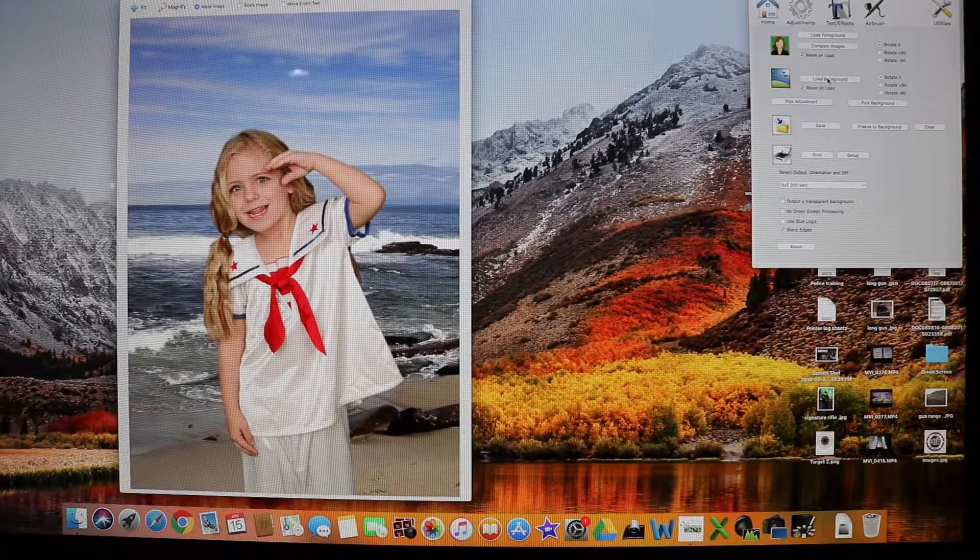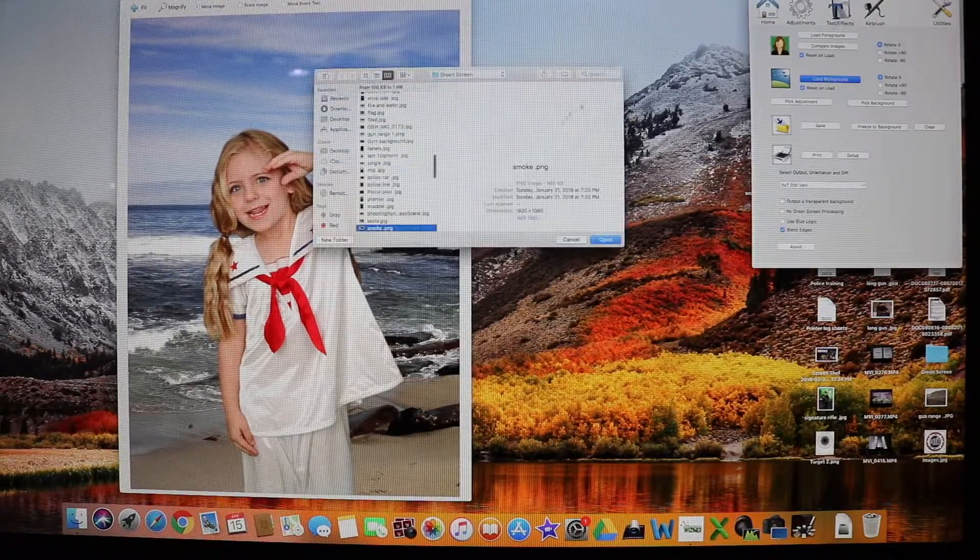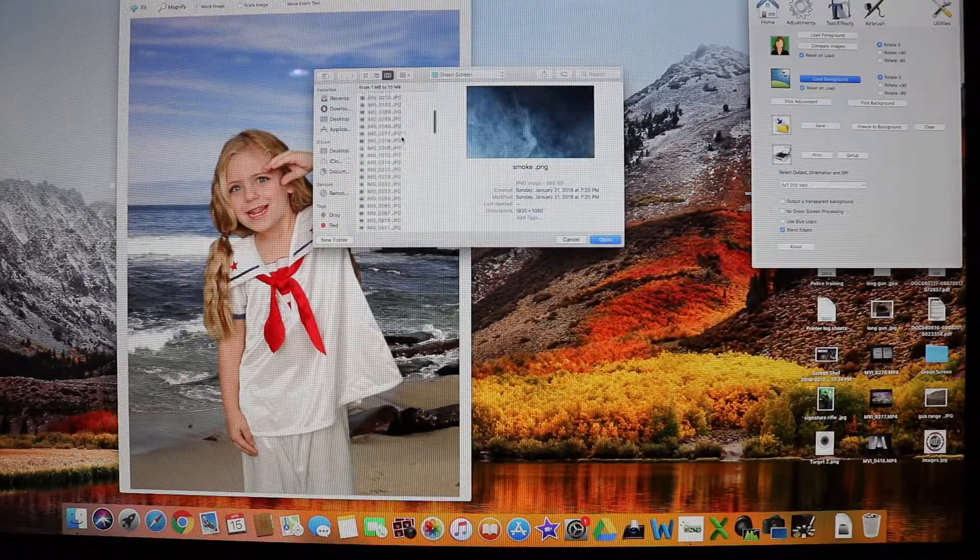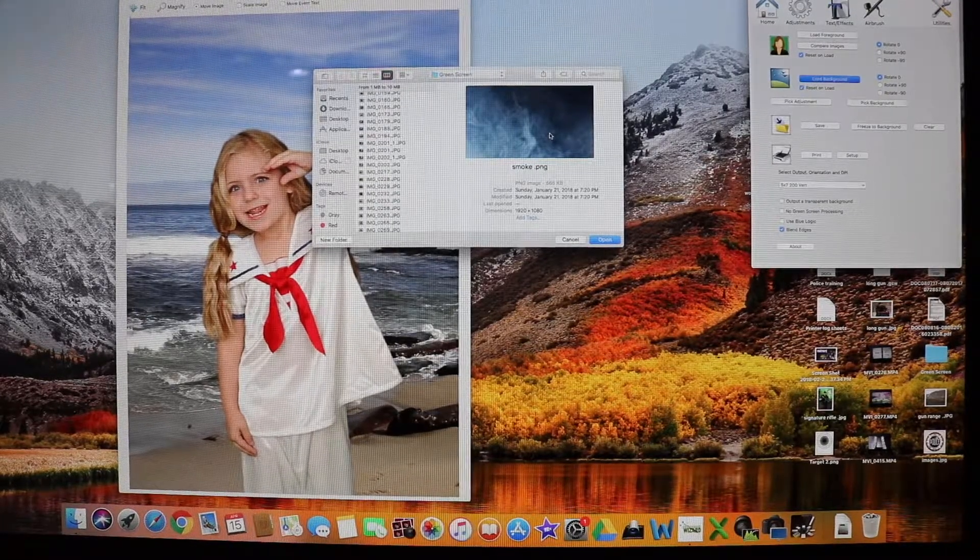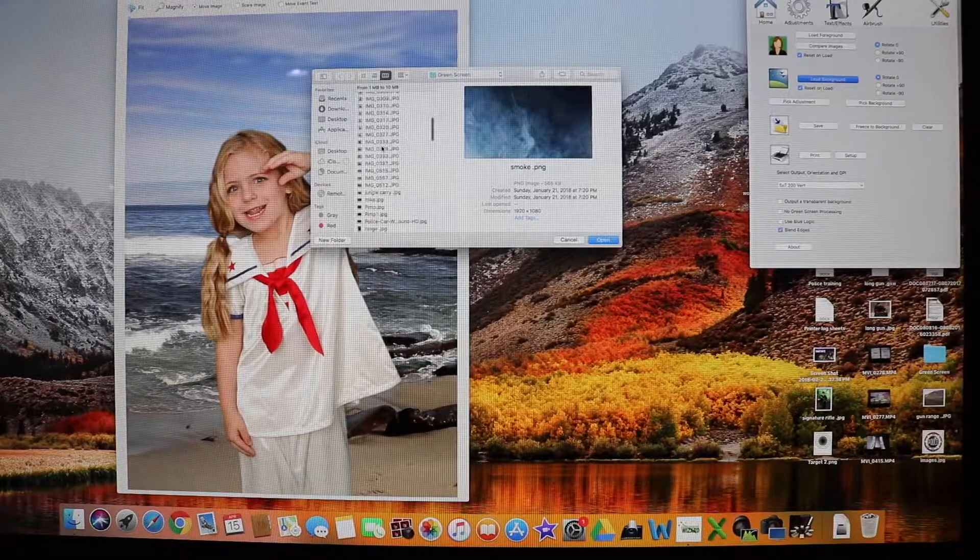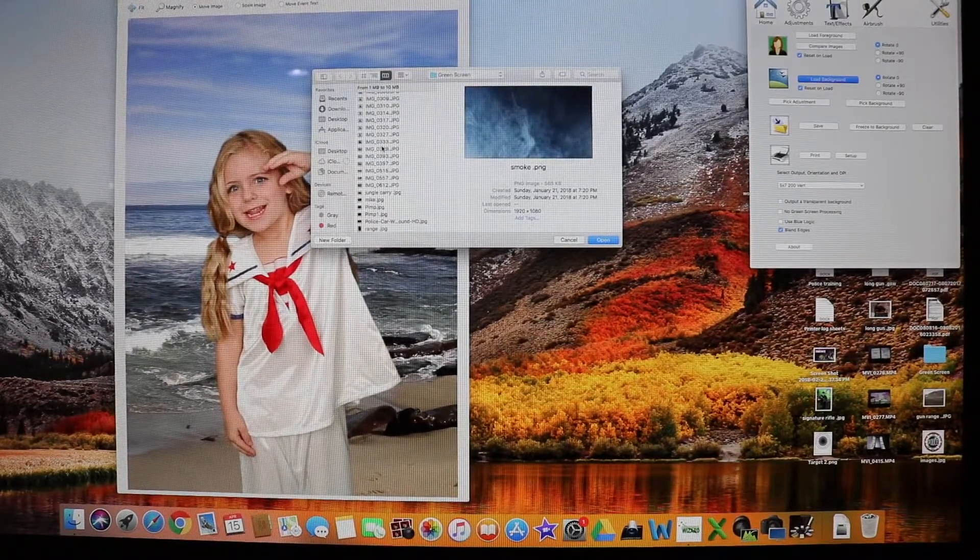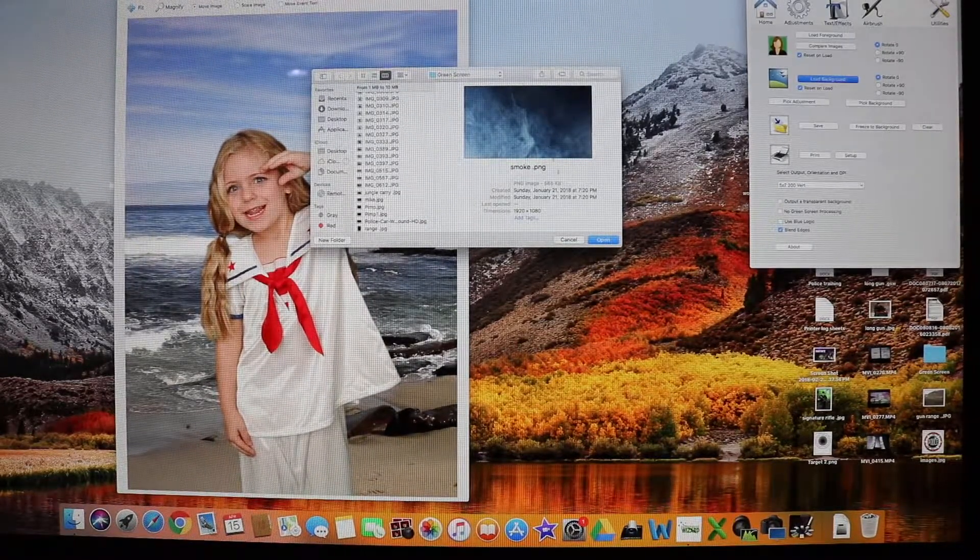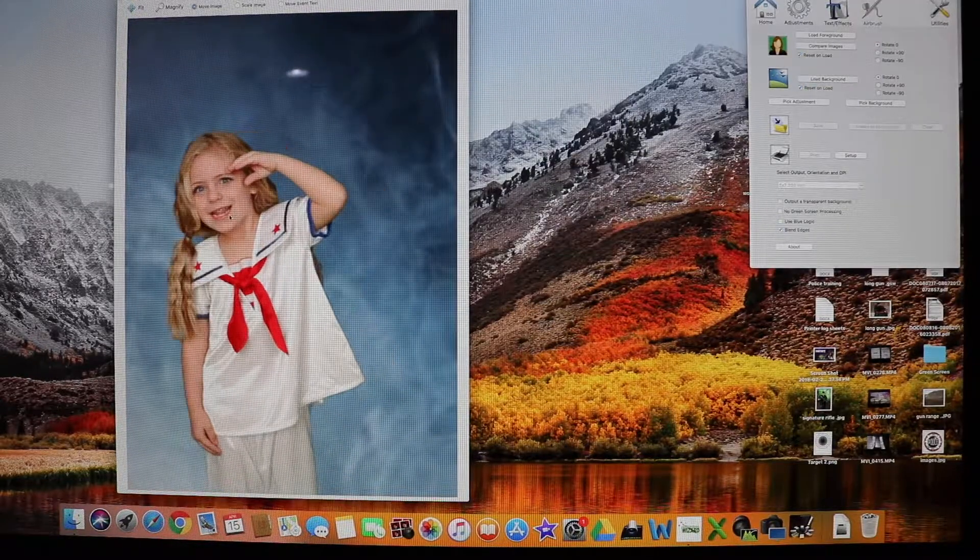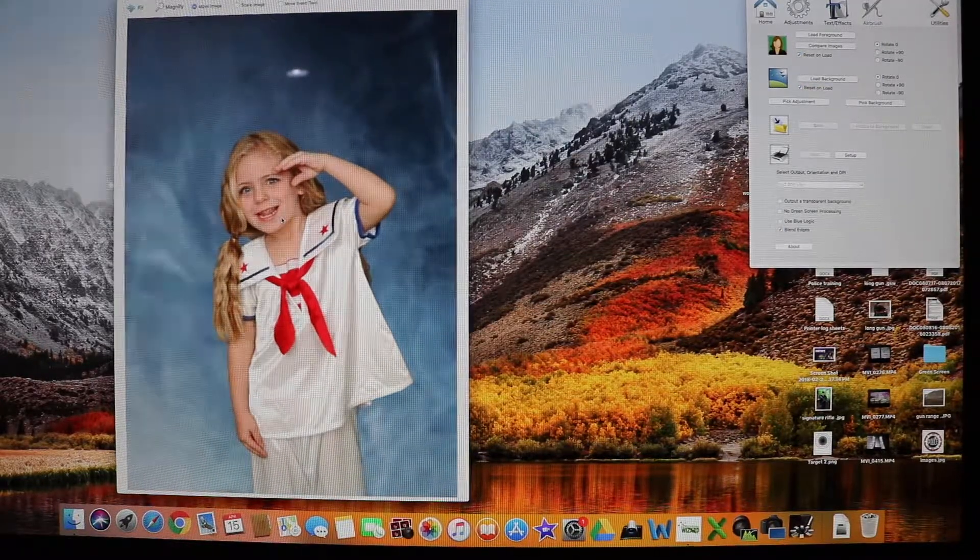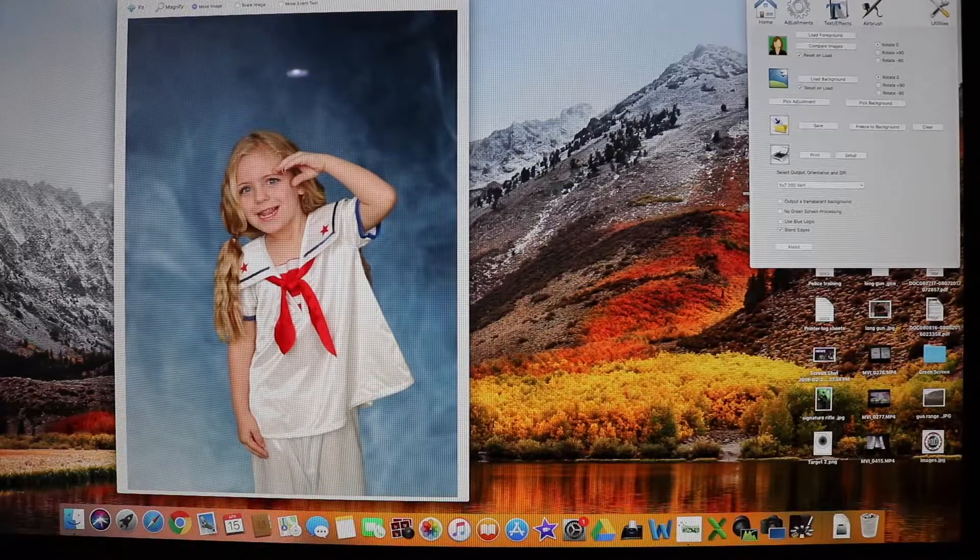So first thing, what I like to do is I like to load the background. So I already have all my stuff in a background folder. I get all my backgrounds from Google. I'll just put in background smoke, background, whatever I'm looking for. So right here, I got background smoke. See how it loads in there pretty quick. The stuff is very fast.